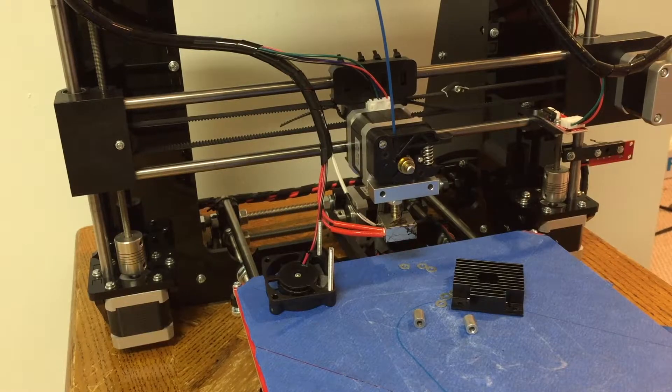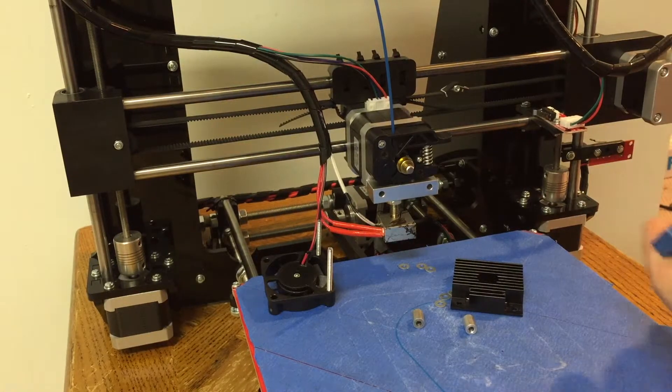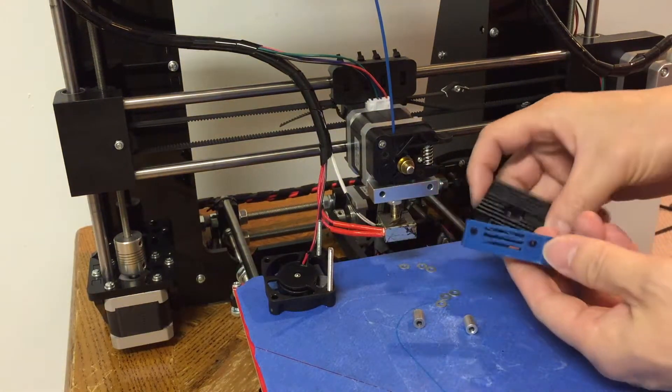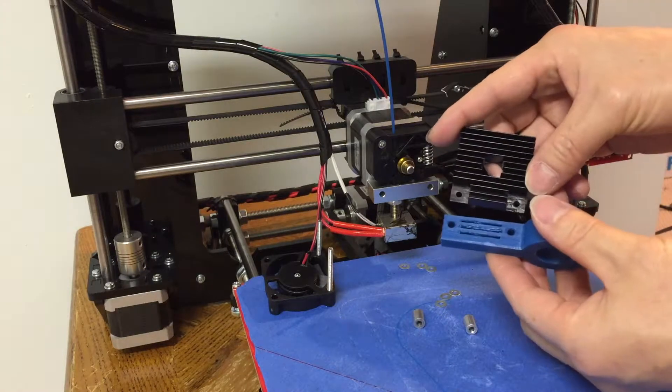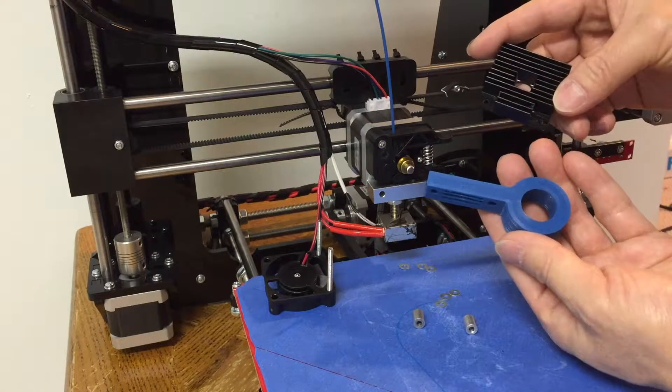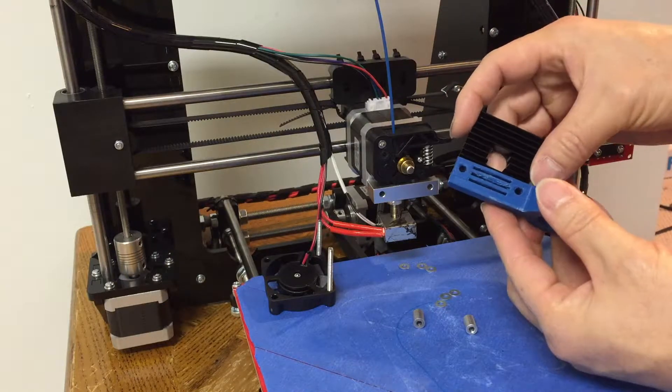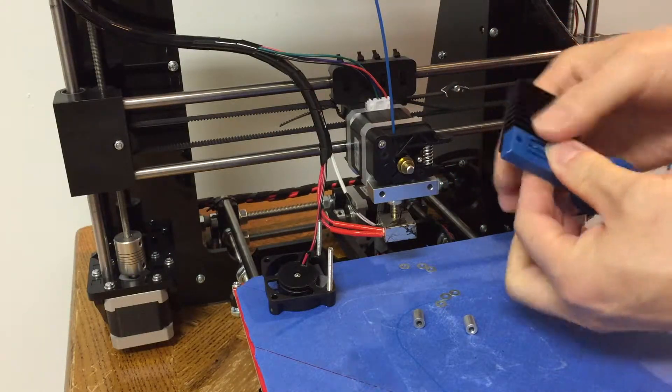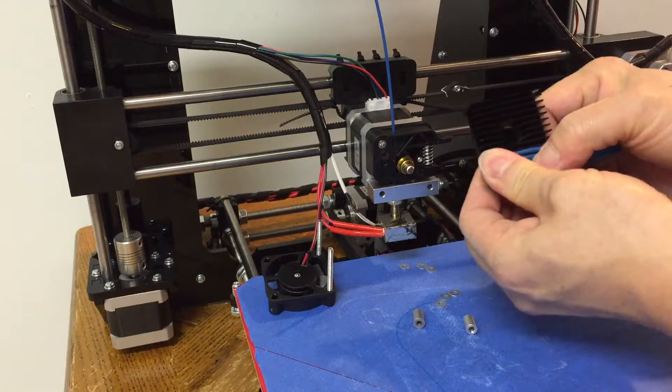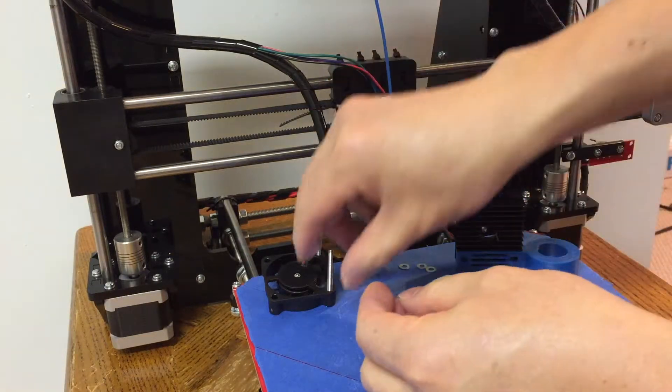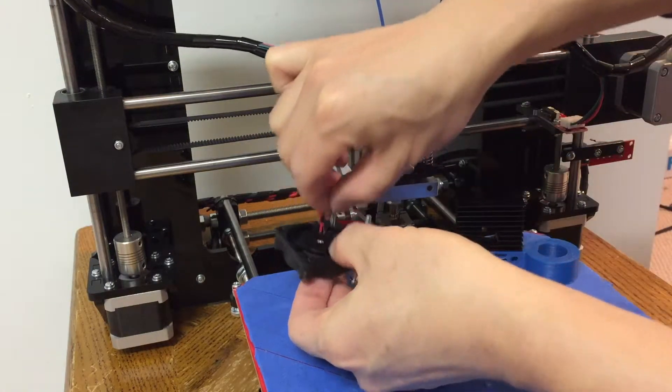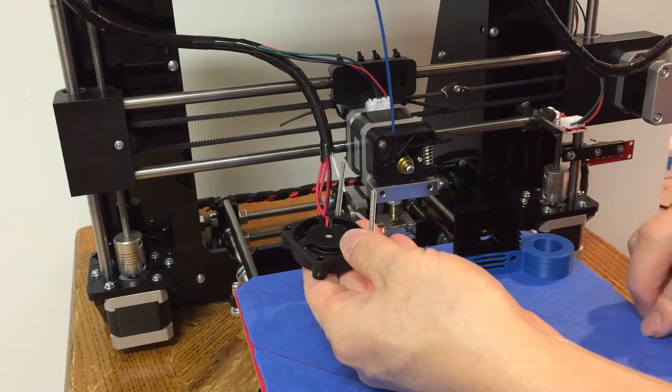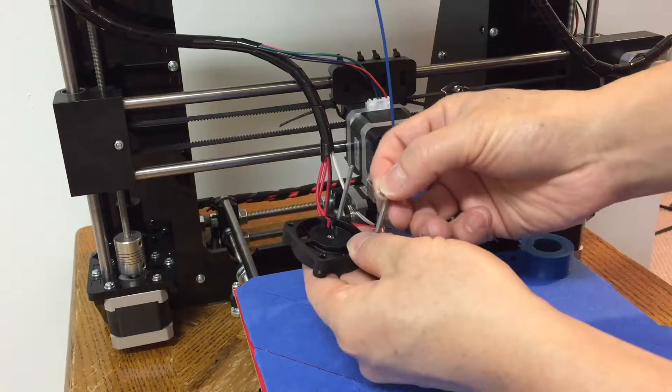The brackets will be used to hold the auto bed leveling sensor. Put the brackets onto the heat sink, and put them back into the screw, and then tighten them back onto the printer head.